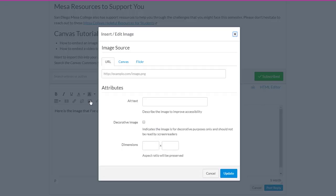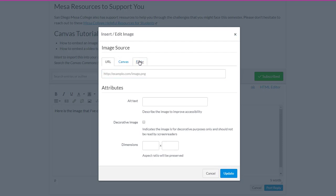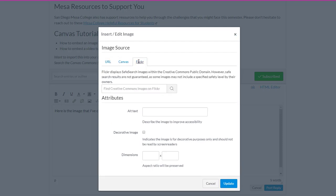You've got some options in Canvas for where you can pull an image in from. If it's on a website and you know the URL to the image, you could paste it in here. If it's an image on Flickr or if you wanted to search for an image on Flickr, you could perform that search in this field.